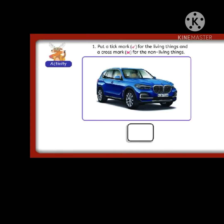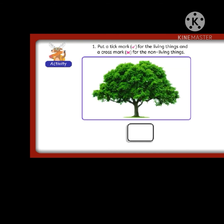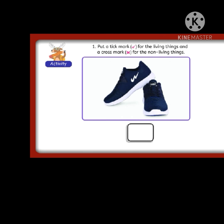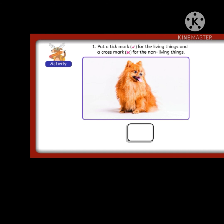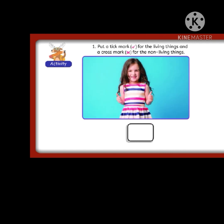Now for the activity: put a tick mark for the living things and a cross mark for the non-living things.